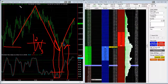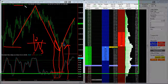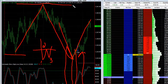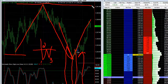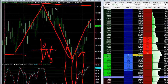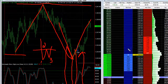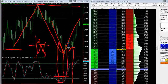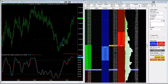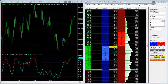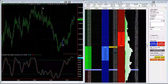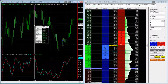The market rallied this morning, then came back in and took out the lows right around the European session, and now it's rallying again. We're looking for the market to take out the highs and watching the market internals. The price is up to 1339, so we're looking for it to take out these highs and see what happens.